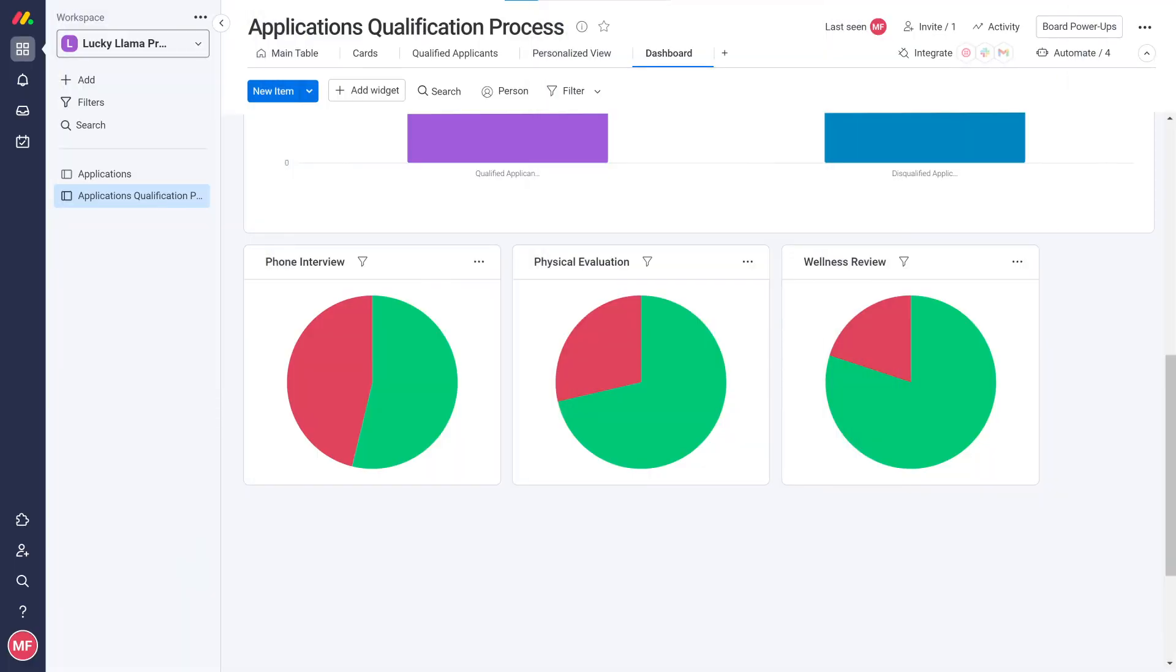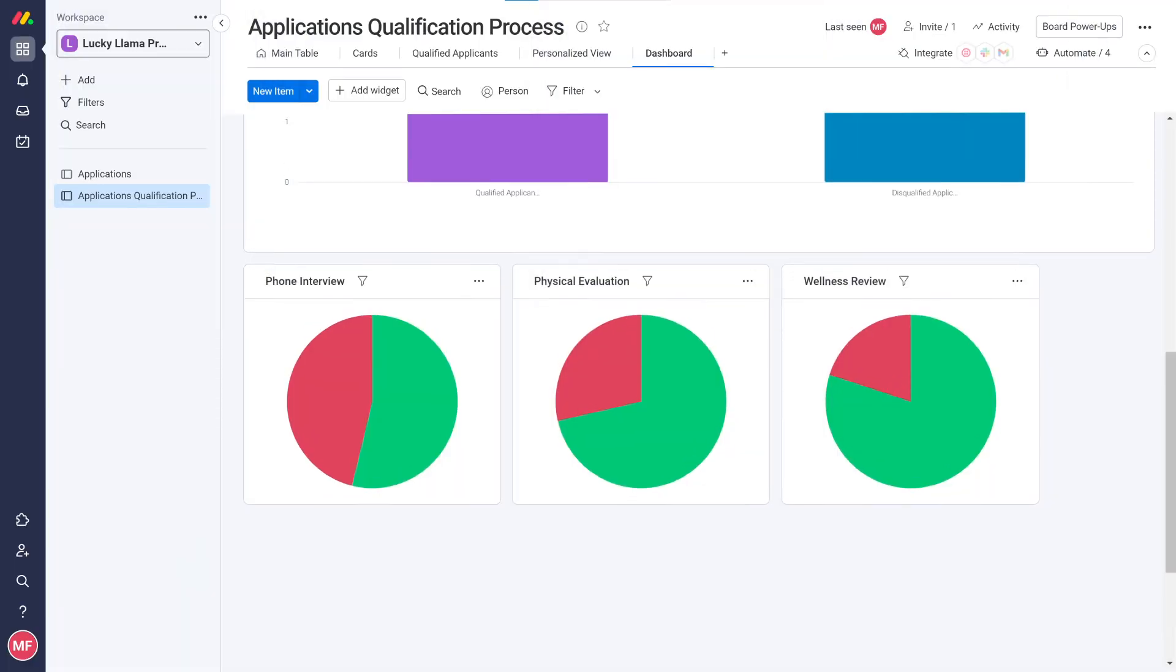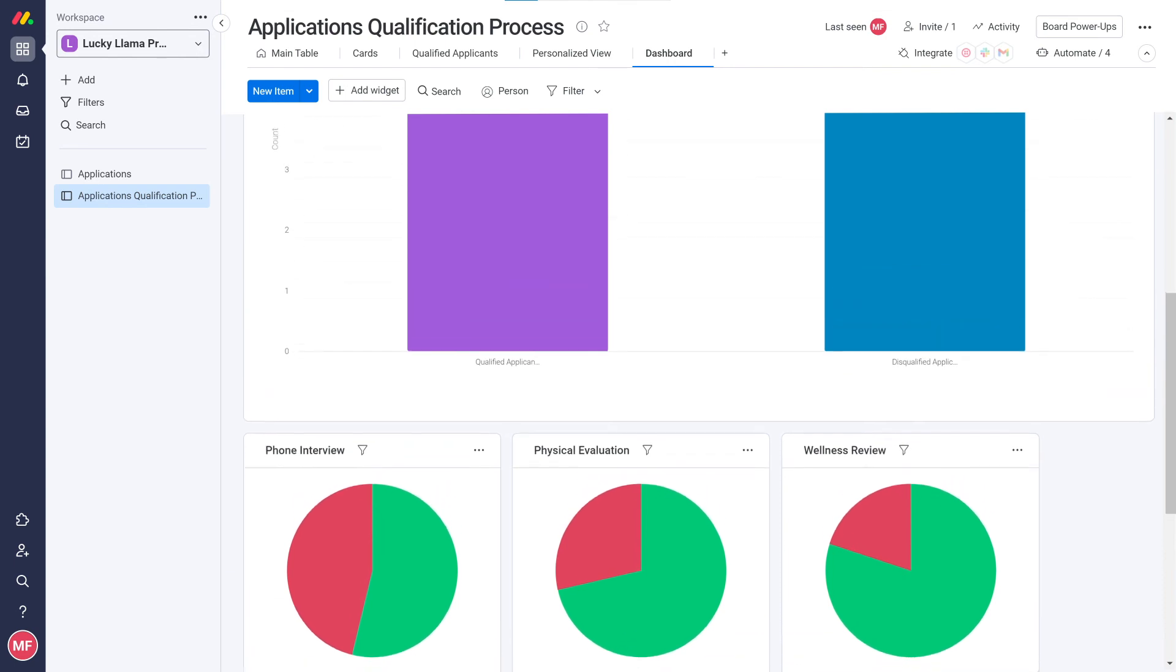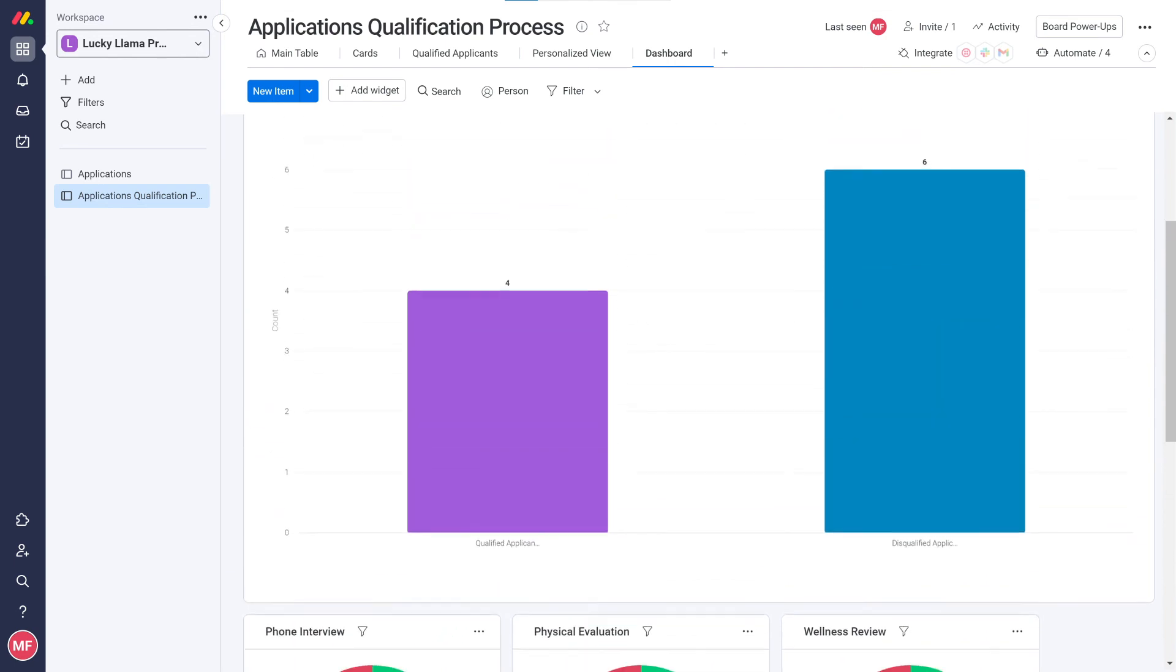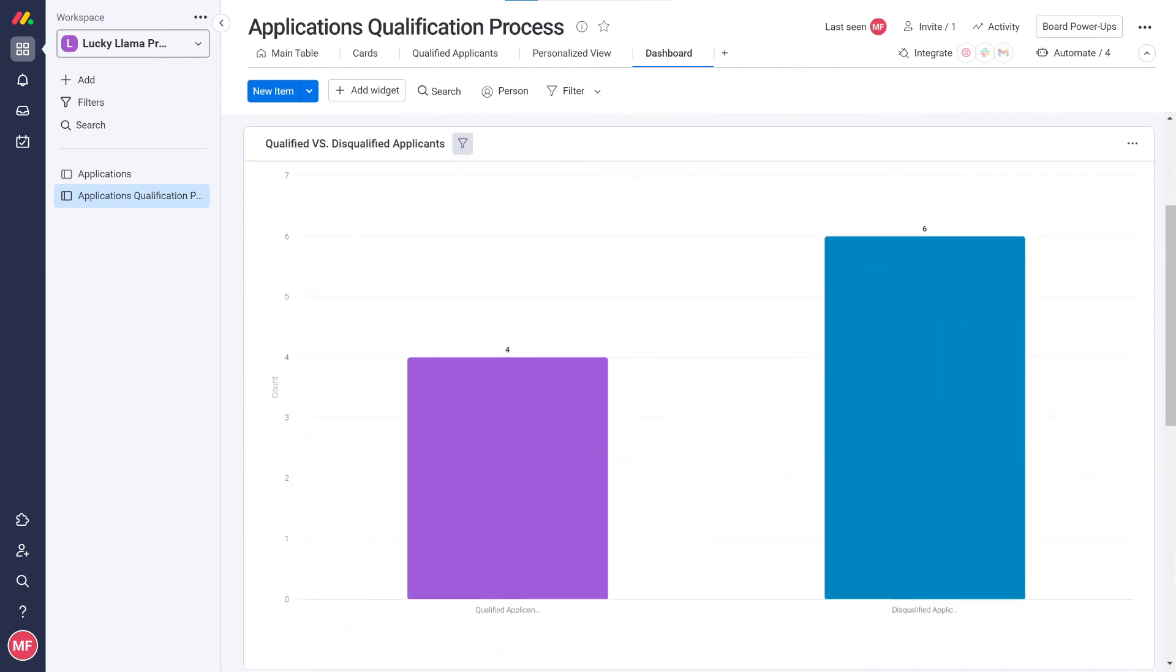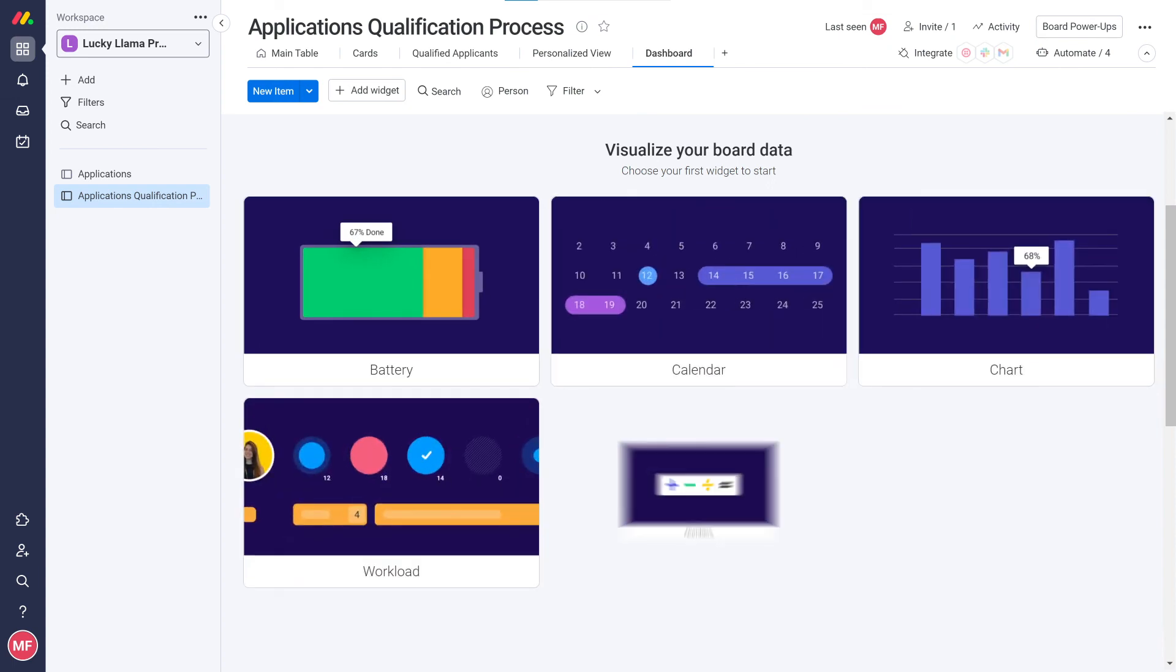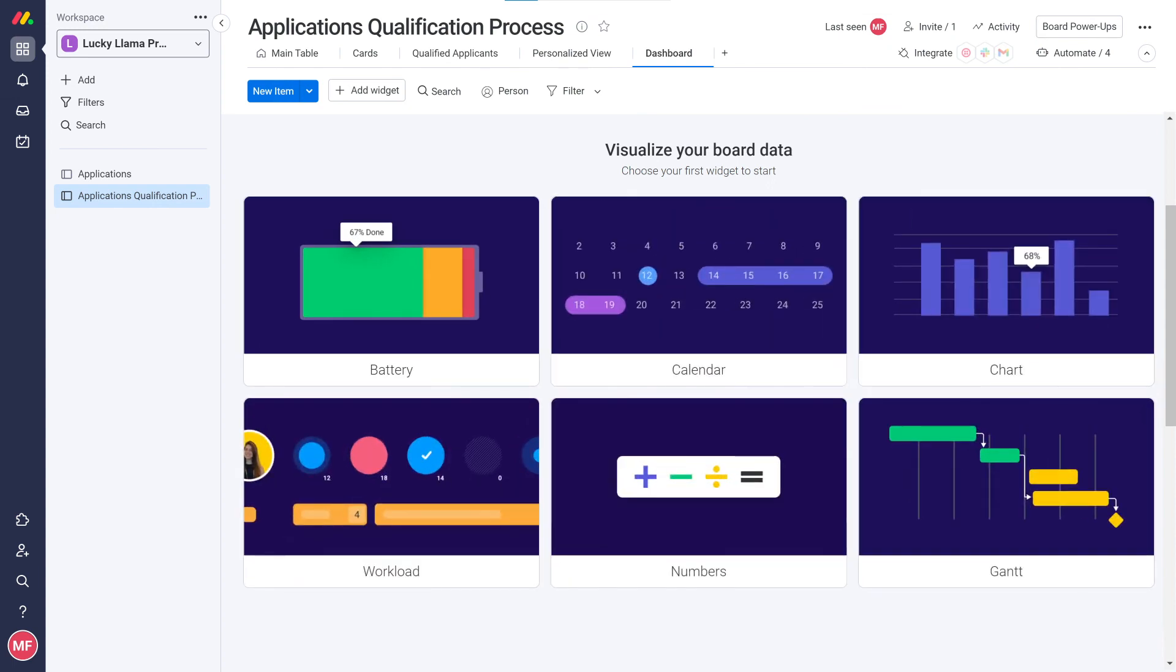In this video, we started to explore reporting on a board level using the dashboard view and chart widget. We will learn how to build reports using data from multiple boards, along with other available widgets, later on in this course.